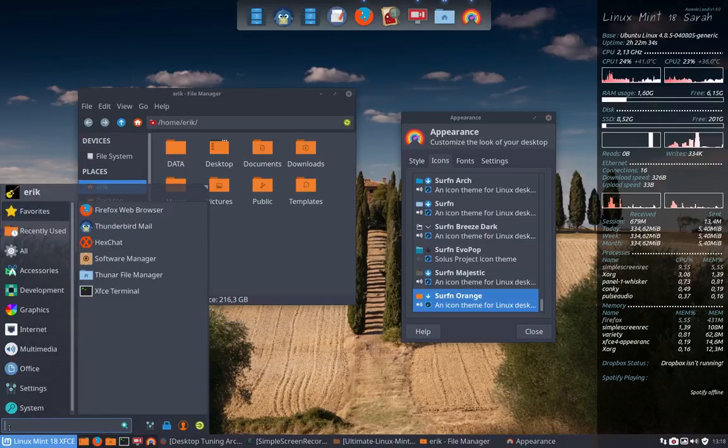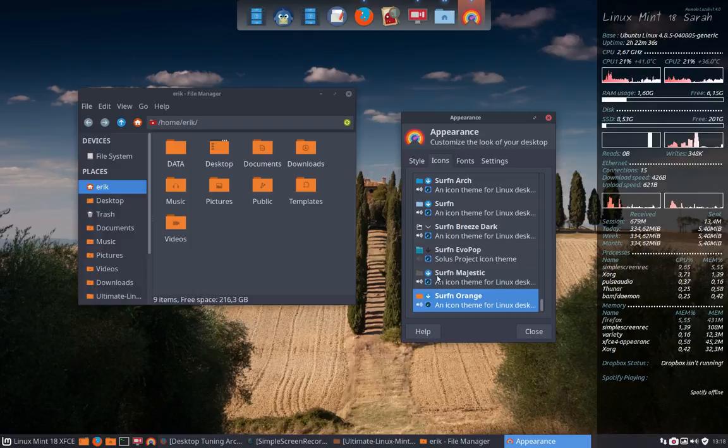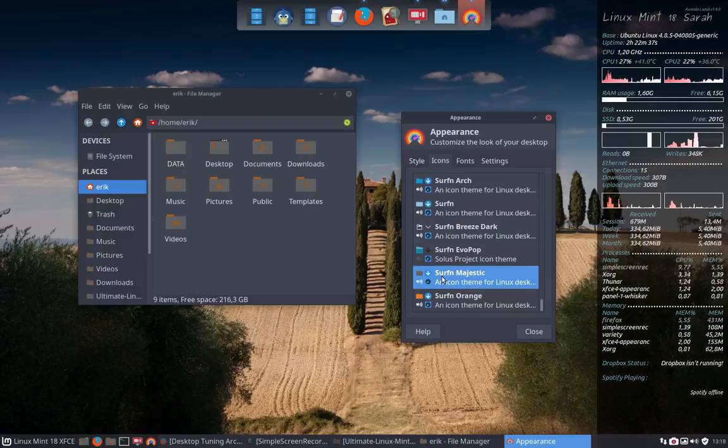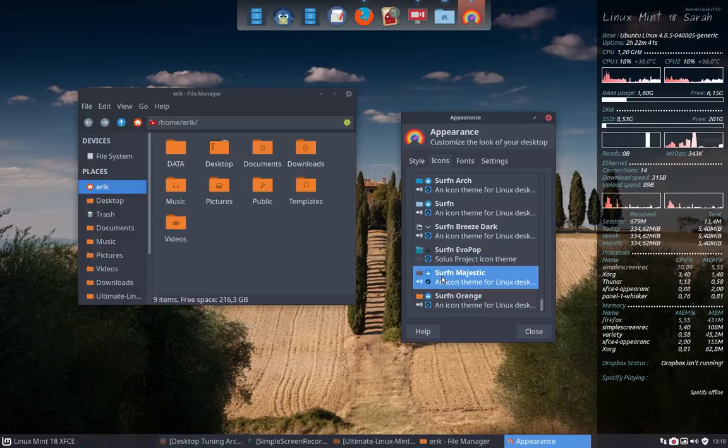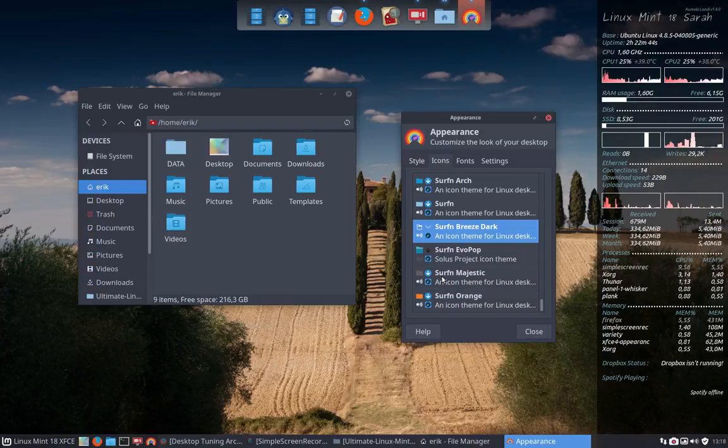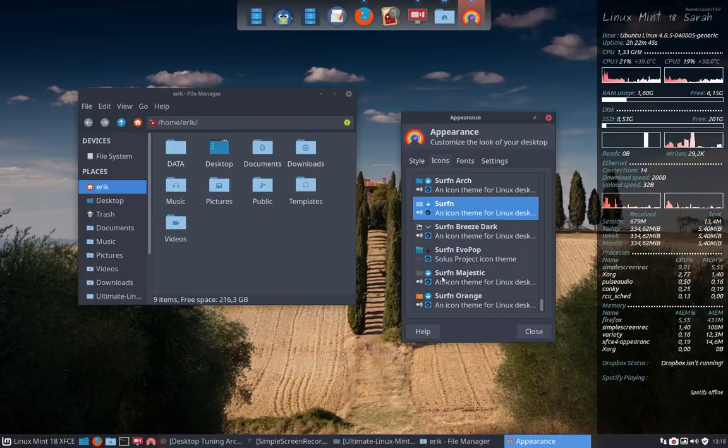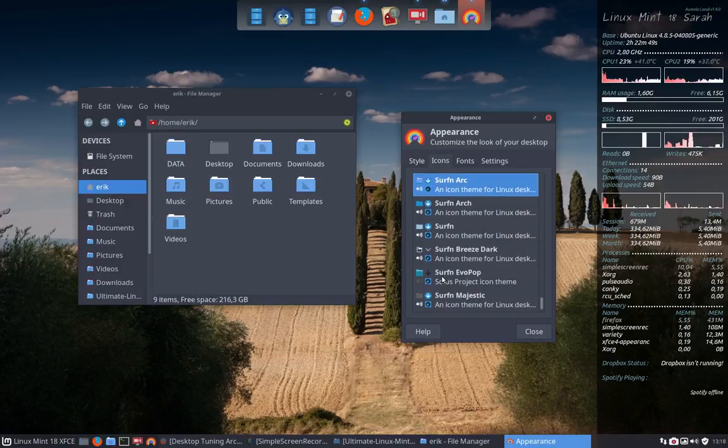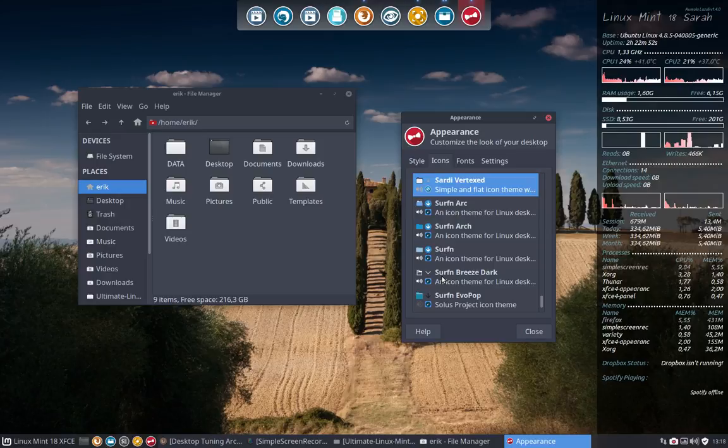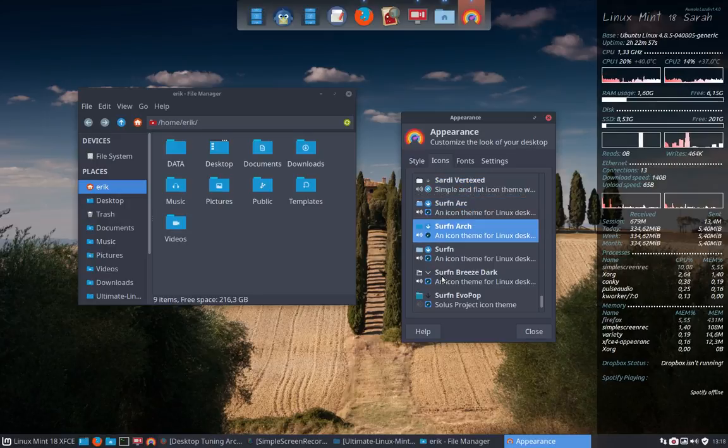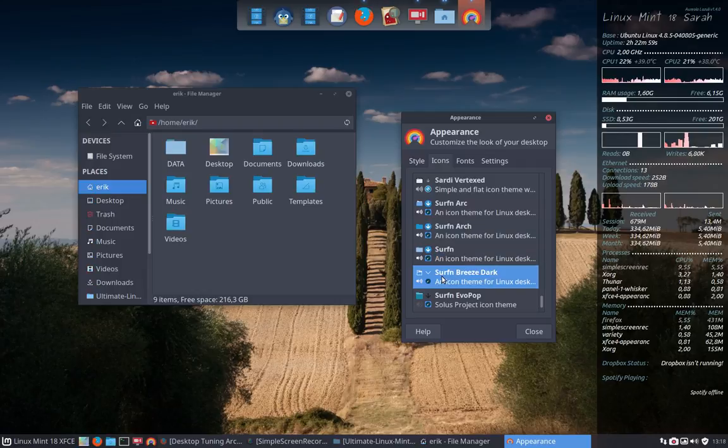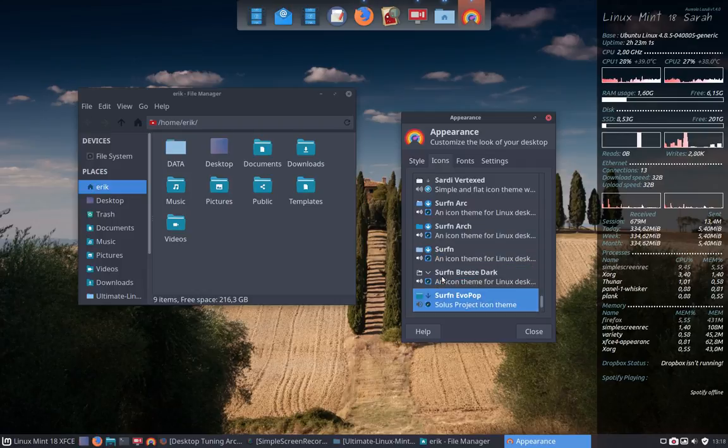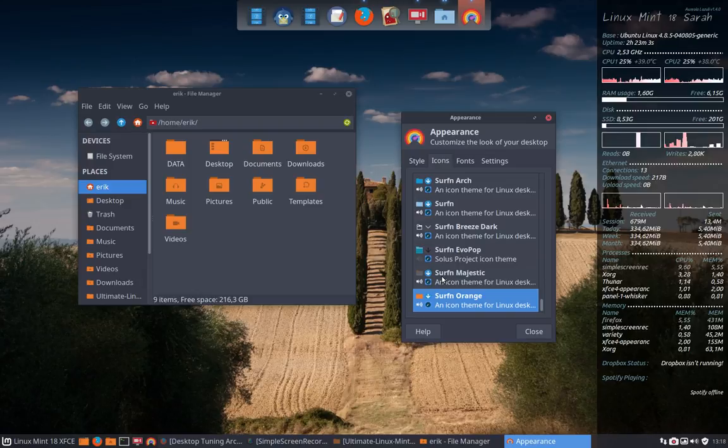the same, but the folders are always changing. So Surfing Majestic, Evil Pop, Breeze Dark, Surfing Icons, Surfing Arch, and Surfing Arc - that's the last one. So there are... I think one, two, three, four, five, six, seven kinds of